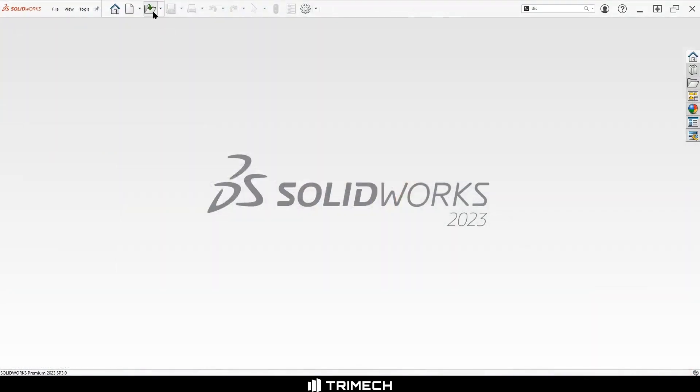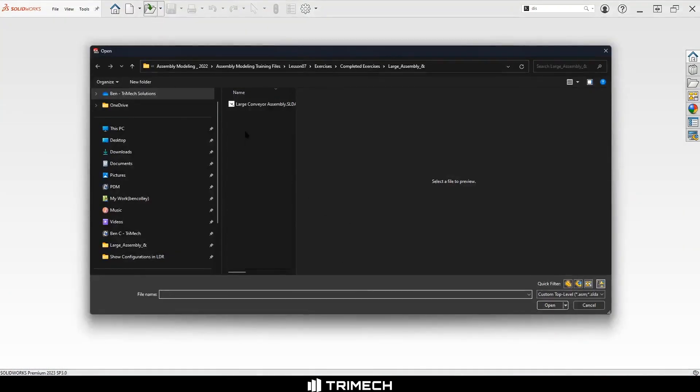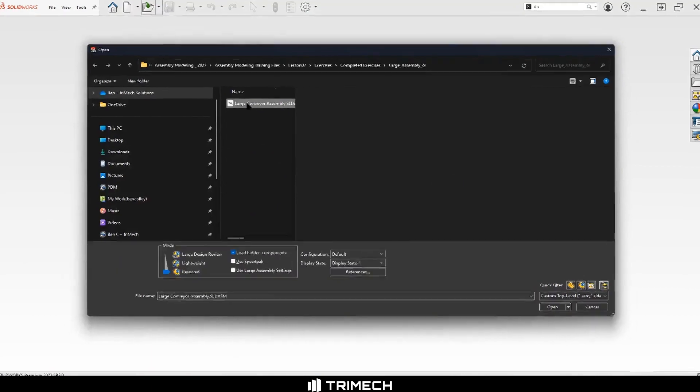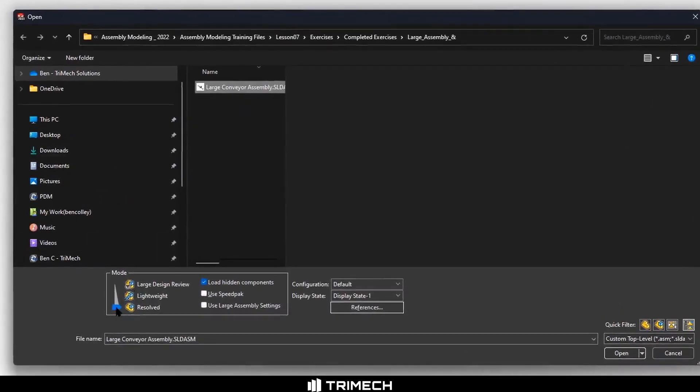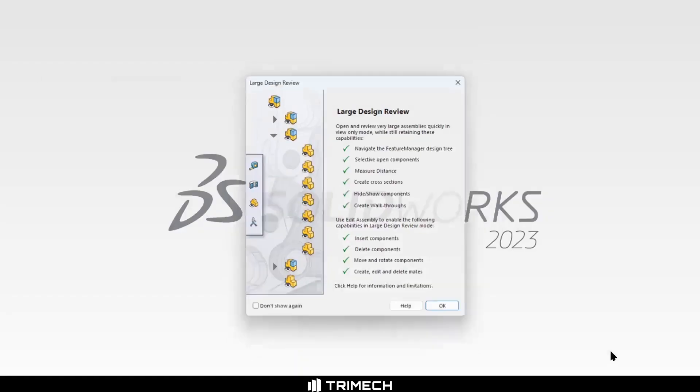Well, as you may know, we have an alternative opening mode for assemblies called Large Design Review, or LDR. And LDR instantly yields enormous improvements in opening time and performance.